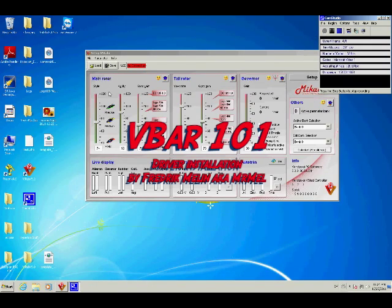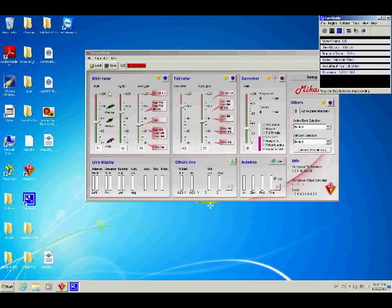Hello and welcome to VBAR101. I'm Frederic Mellin, aka Misty Mell. Today I'm going to go over how to install the drivers.